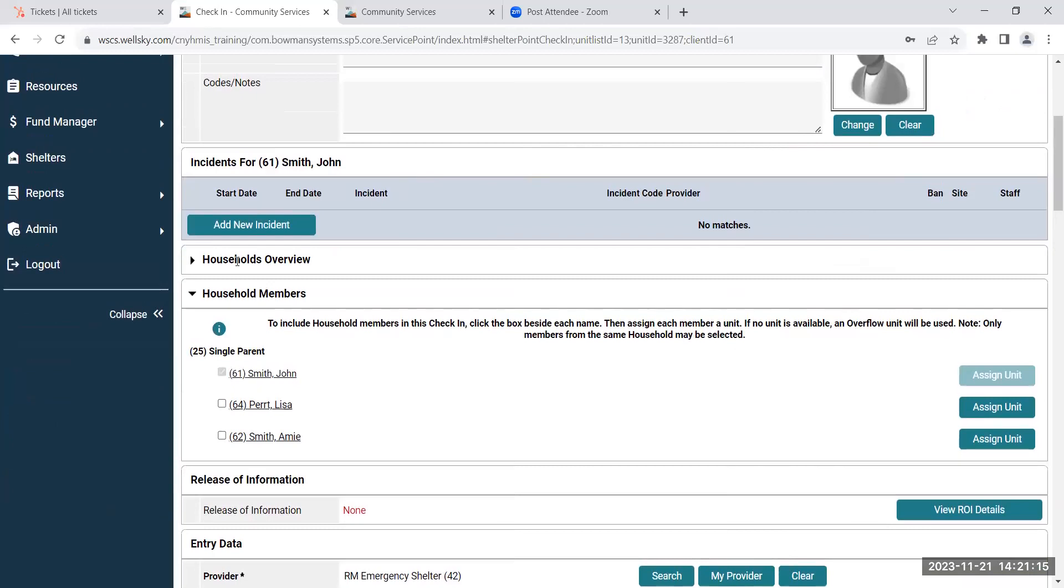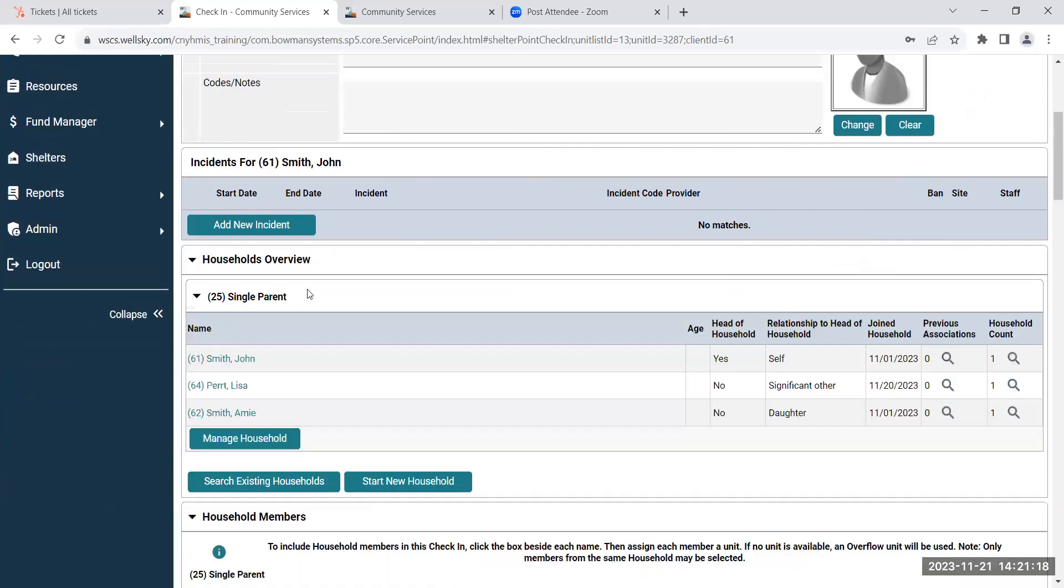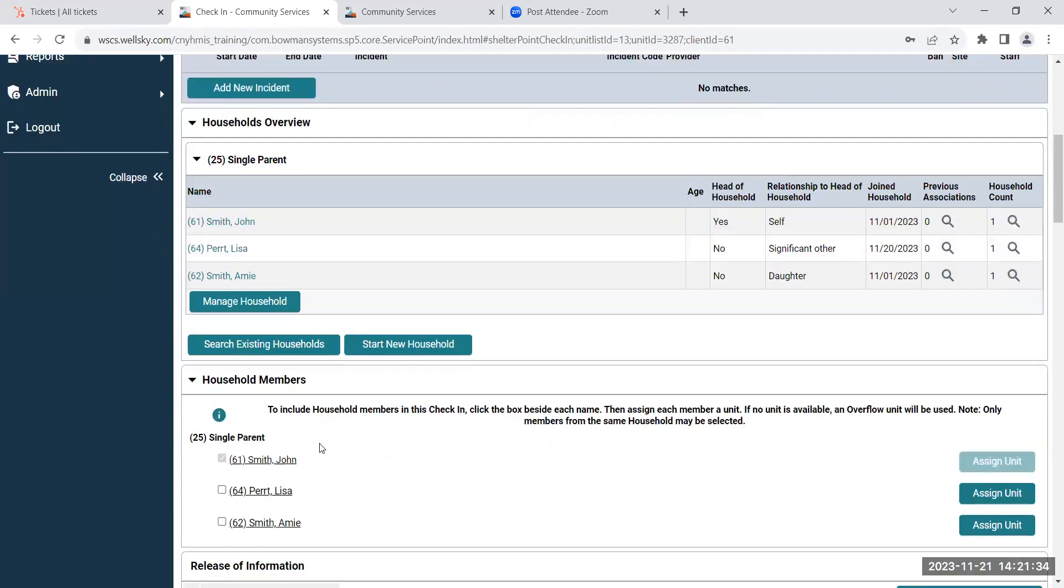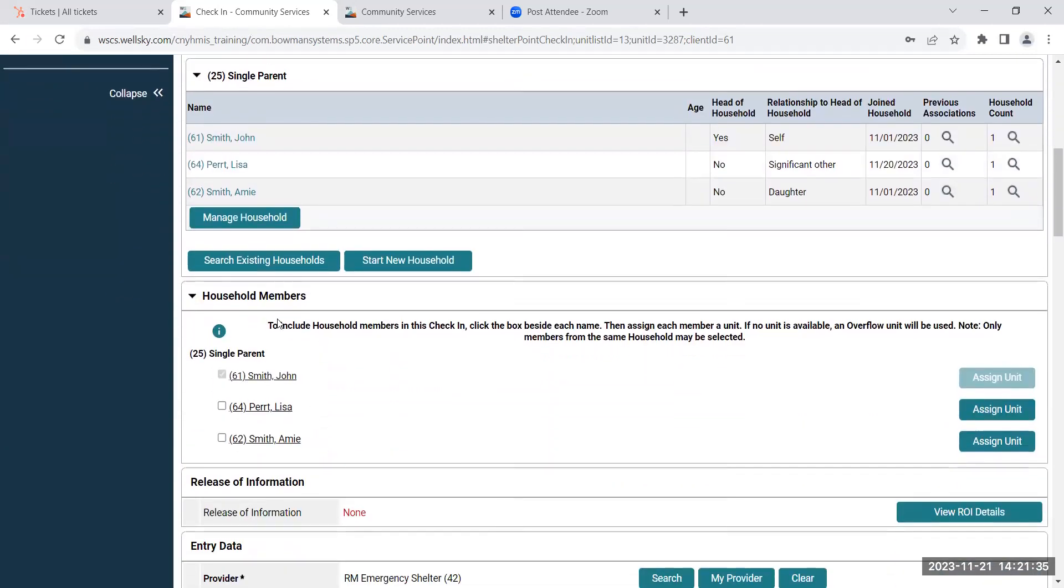Then you'll move down to the household overview where you can see you can manage the household. So it'll have the current household that the client is in, and then you can also manage the household that way by either adding or deleting household members by clicking on the manage household button. And then underneath that is the household members who are in the household with the head of household.